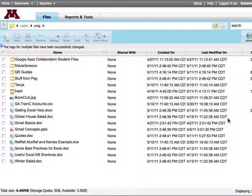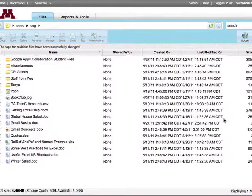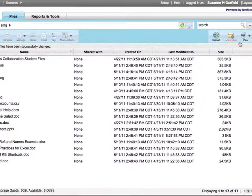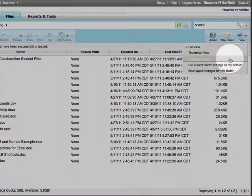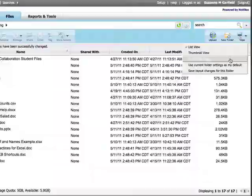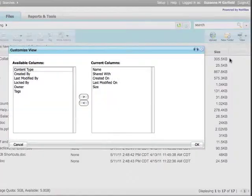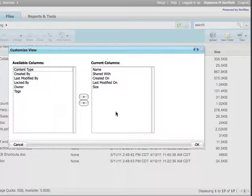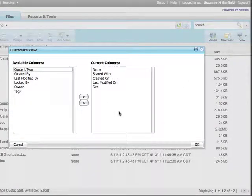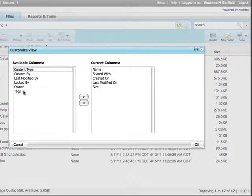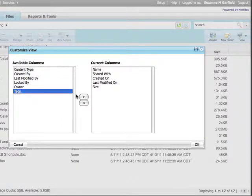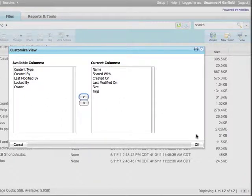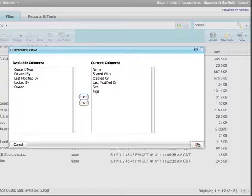I'd like to be able to see the tags for my files. I can customize my view so they are visible. First, I'll select View, Customize View. I can add or remove columns to the current view. I'll add tags. And click OK.